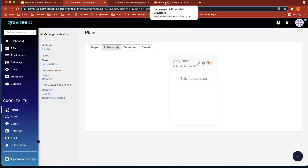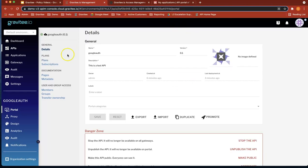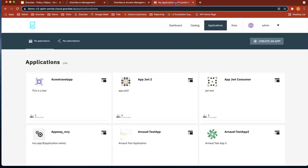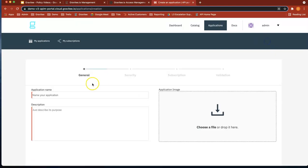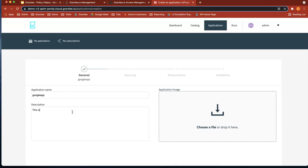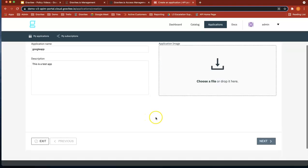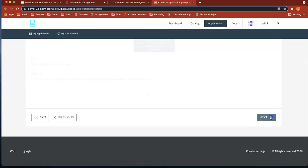So let's head over to applications and let's create an application. So let's go to our developer portal. Let's create an application. Let's call it Google app. This is a test app.